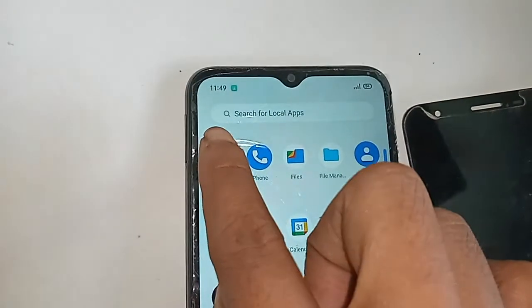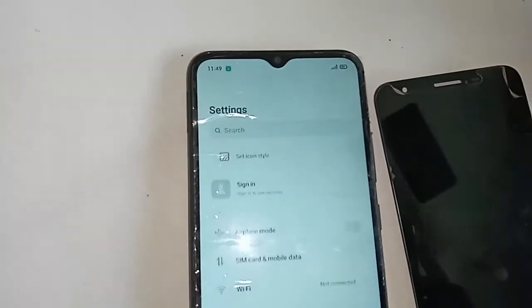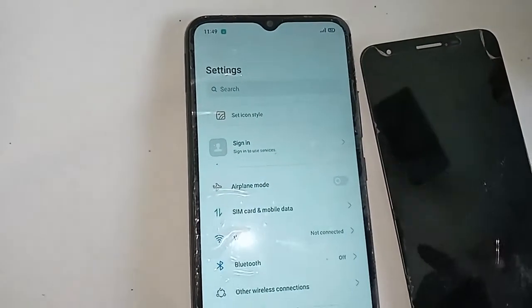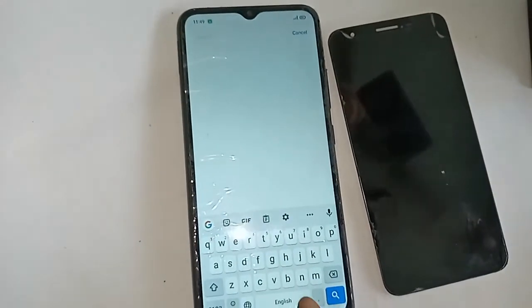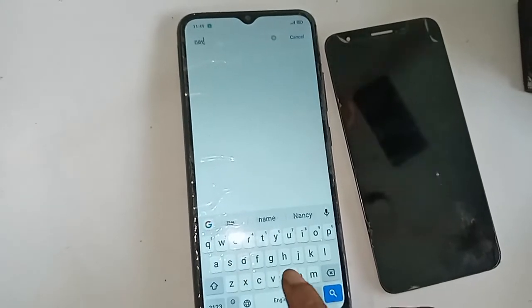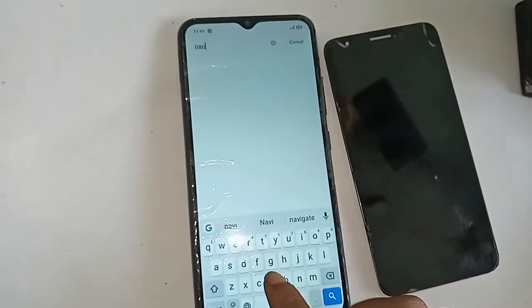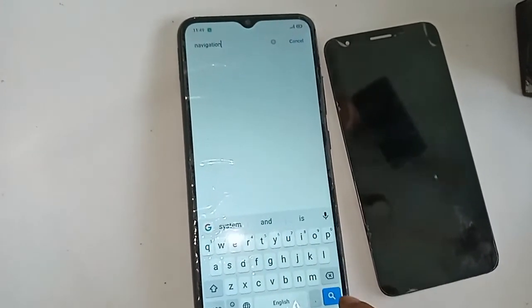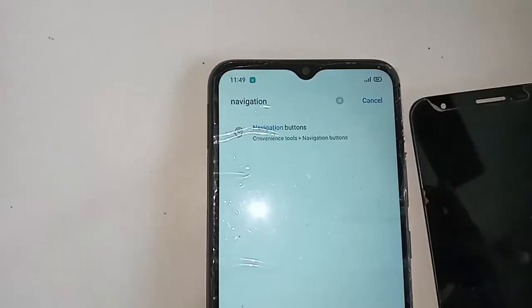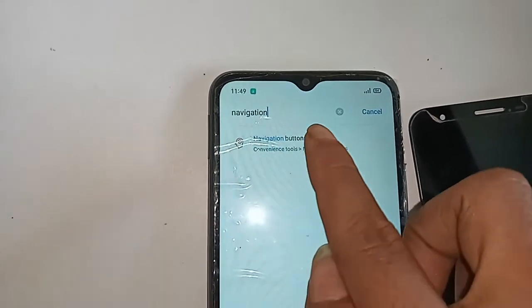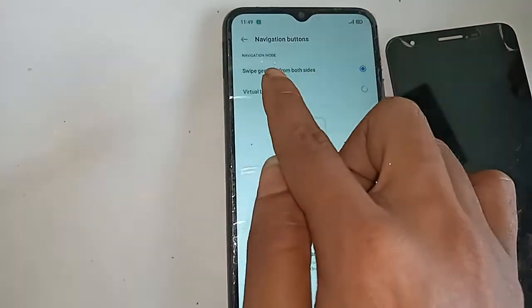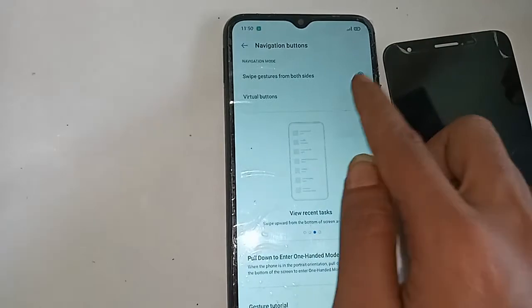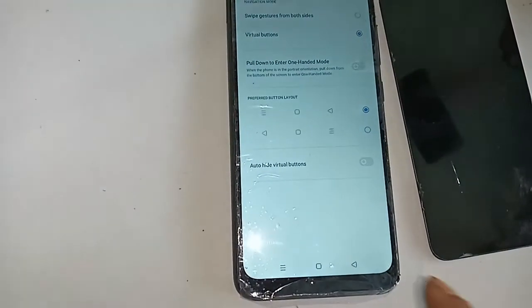After clicking on Settings, you will see an option called Search. In the search bar, write 'navigation' — N-A-V-I-G-A-T-I-O-N. You will see an option called Navigation Tools under convenience tools. Click on Navigation Tool, then you will see an option called Virtual Buttons. Click on that Virtual Buttons option.